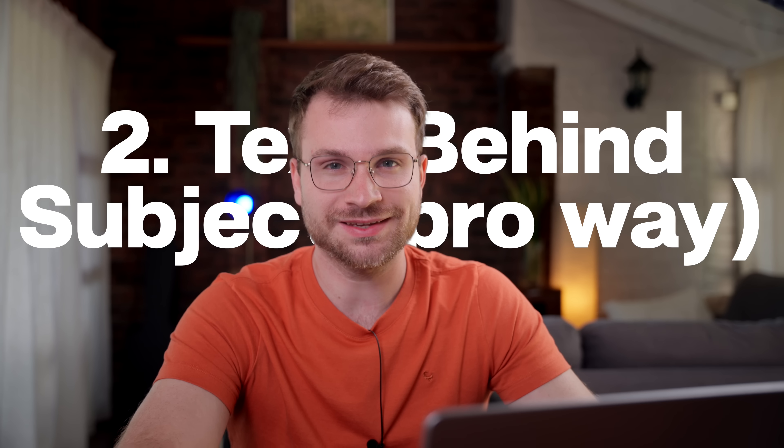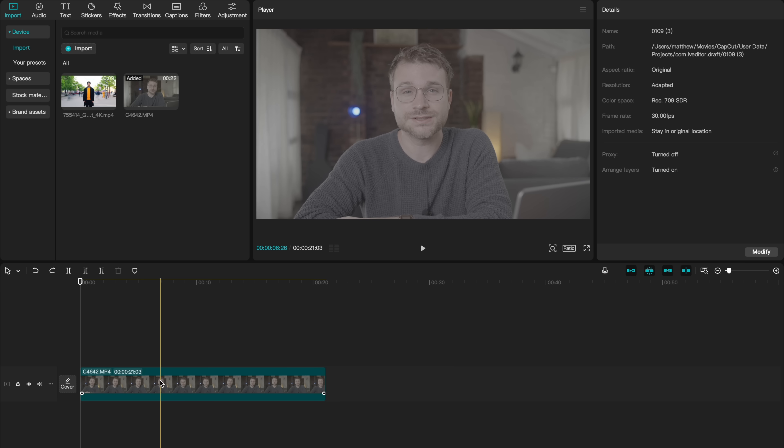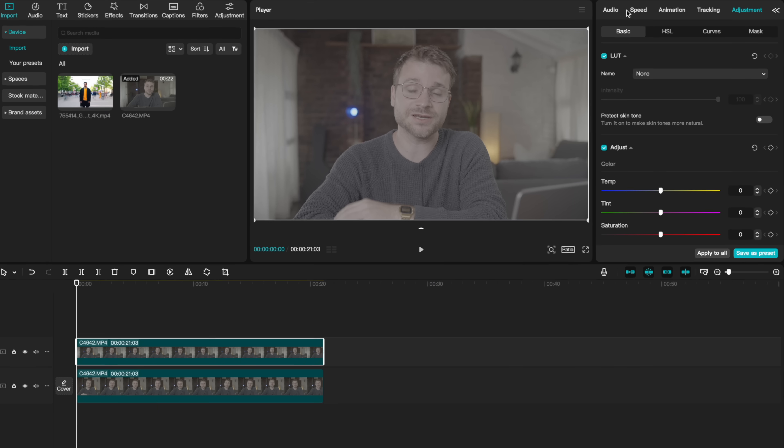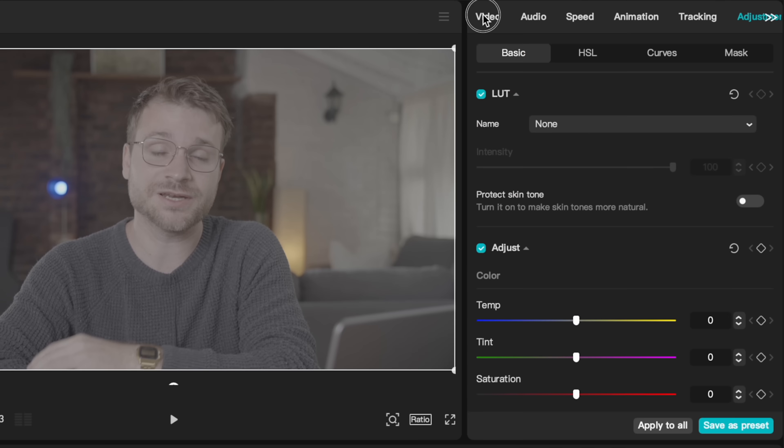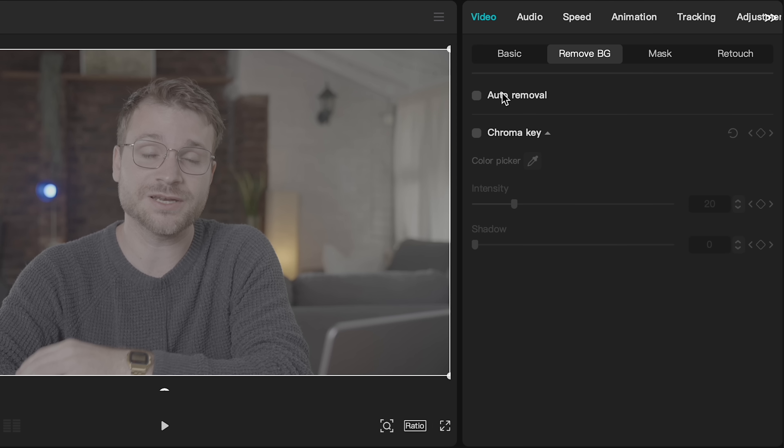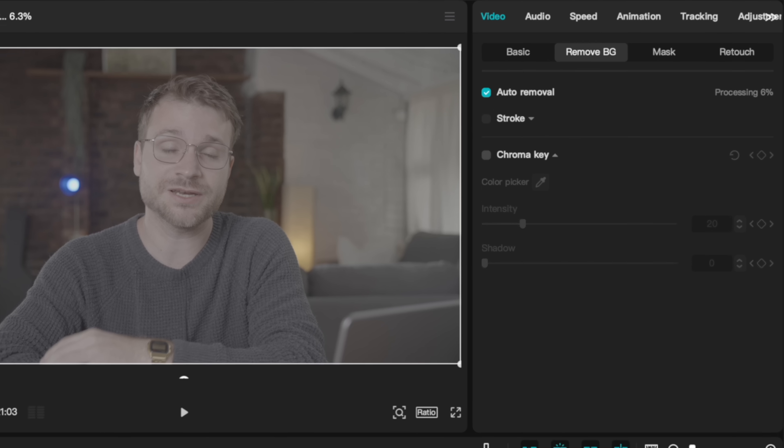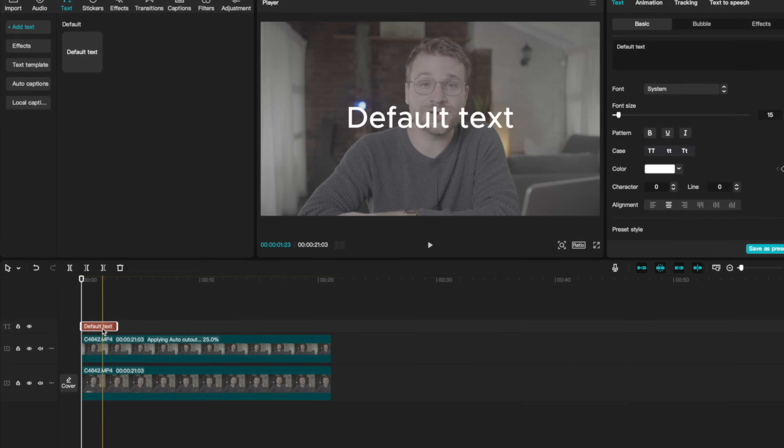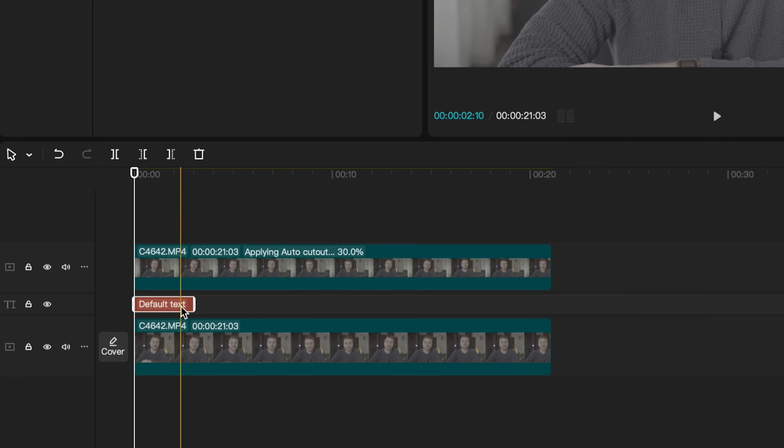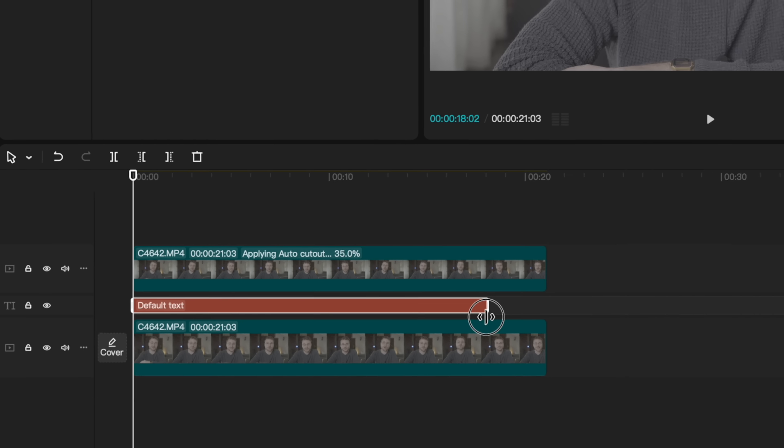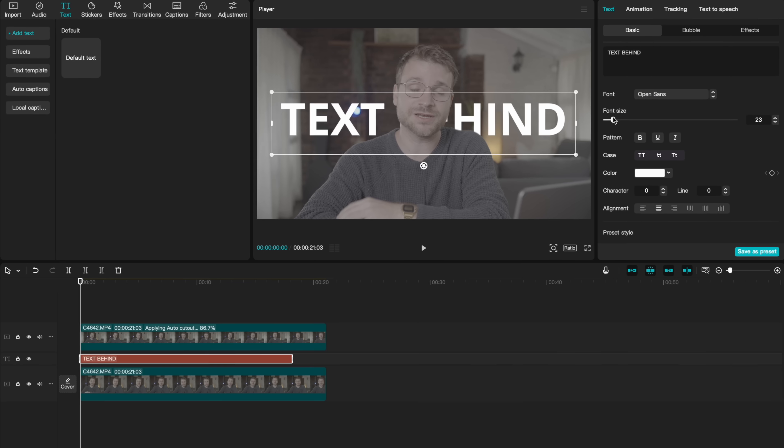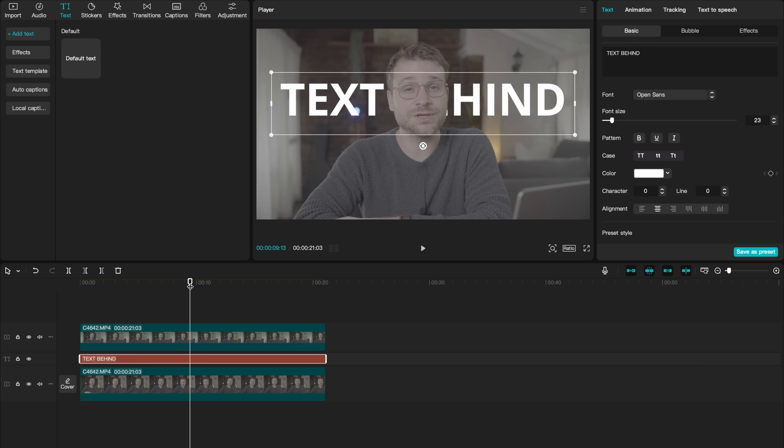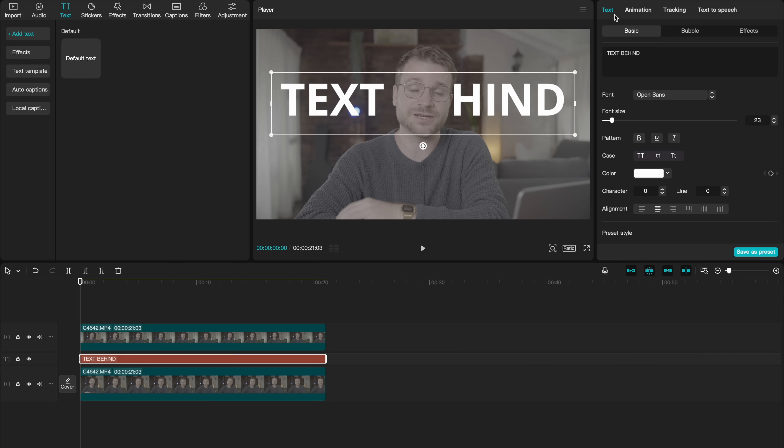I'm sure you've seen the text behind subject effect where you duplicate your video layer. On your top video layer, you go to video remove background and auto removal. Then by adding a text layer, you can drag that in between your two layers and our text is behind our subject. But you're not truly a CapCut master if you don't know how to animate this text so it looks like it's moving behind your subject.